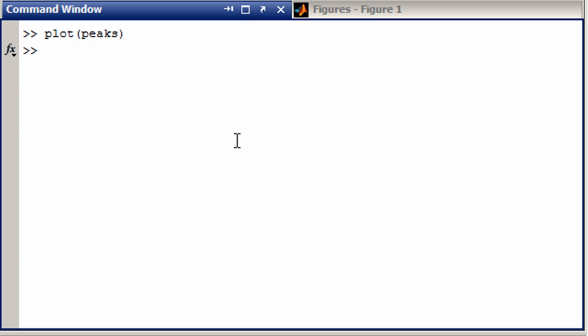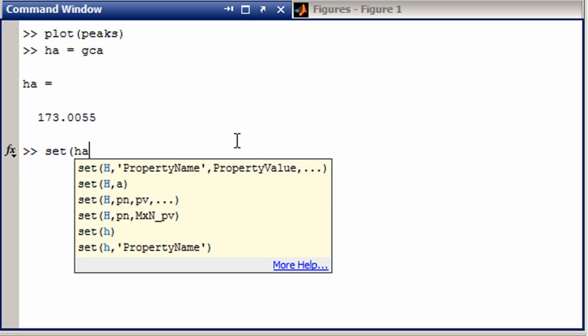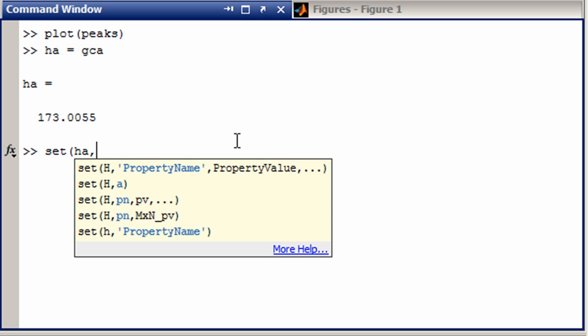Well we can come in here and I'm going to grab the handles of GCA. And then I'm going to say set handles. And I want to change the y direction.